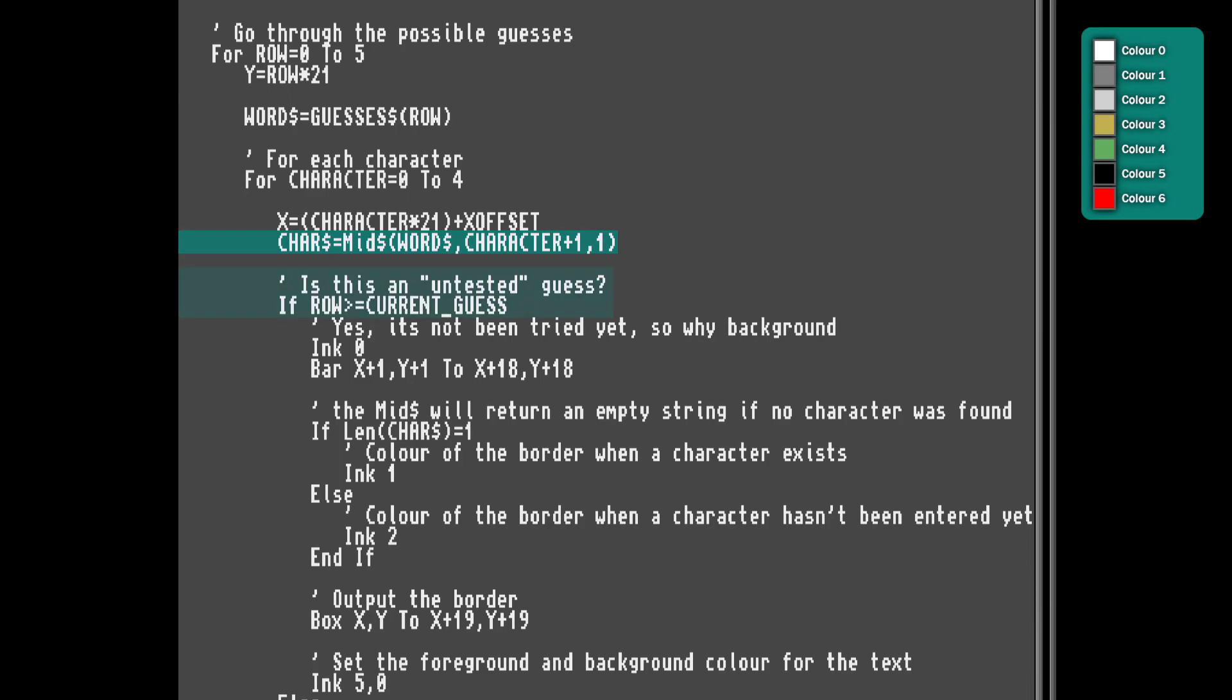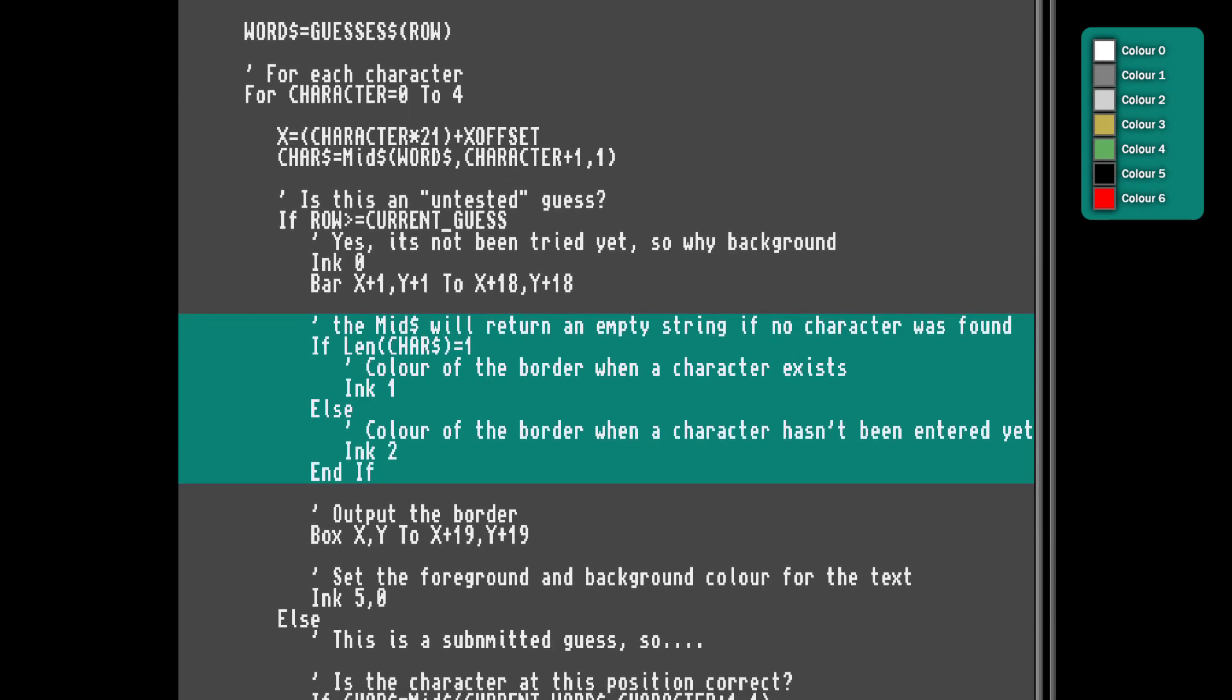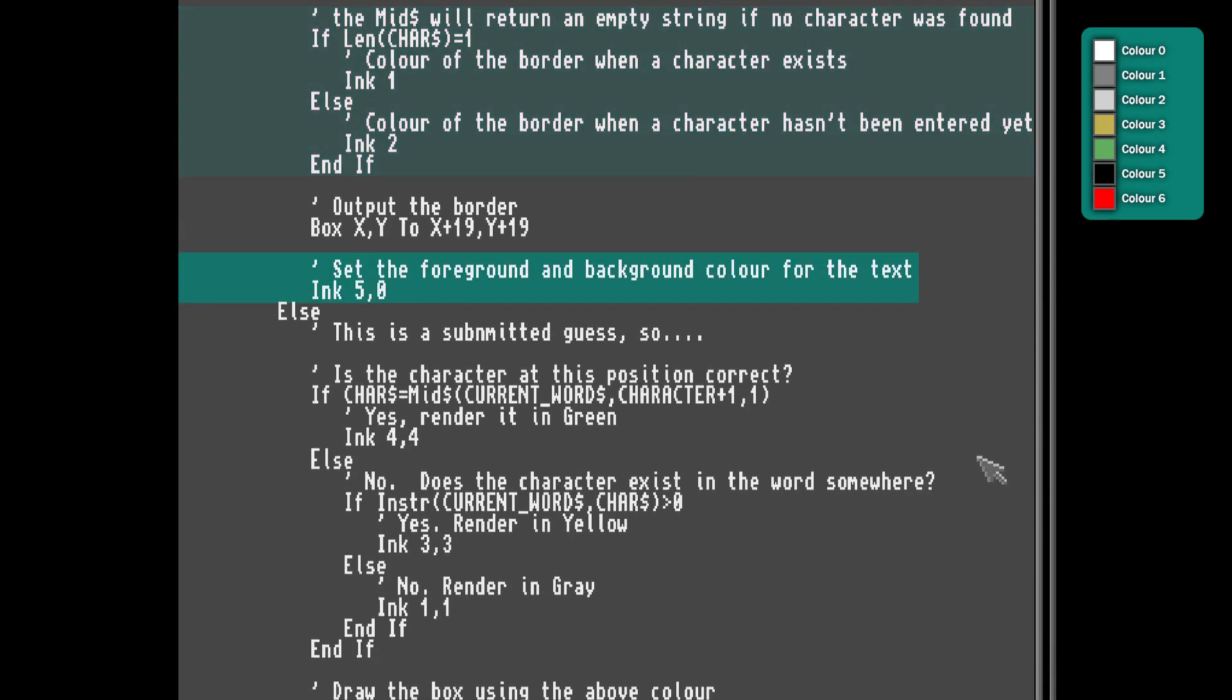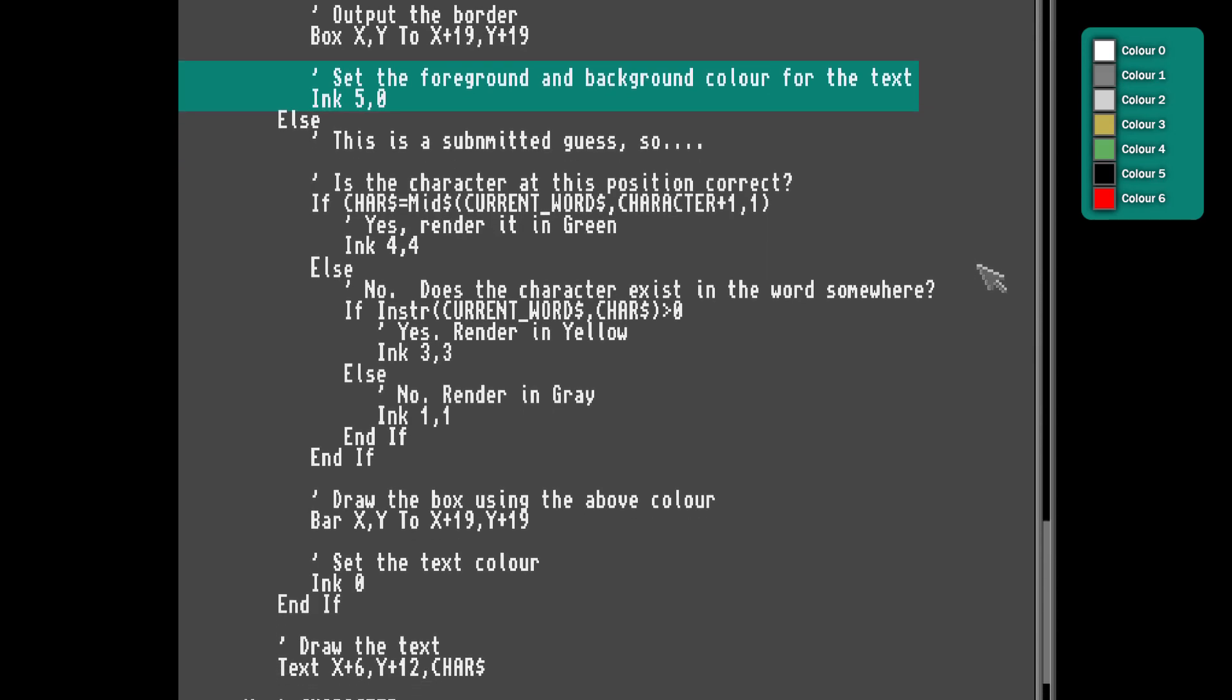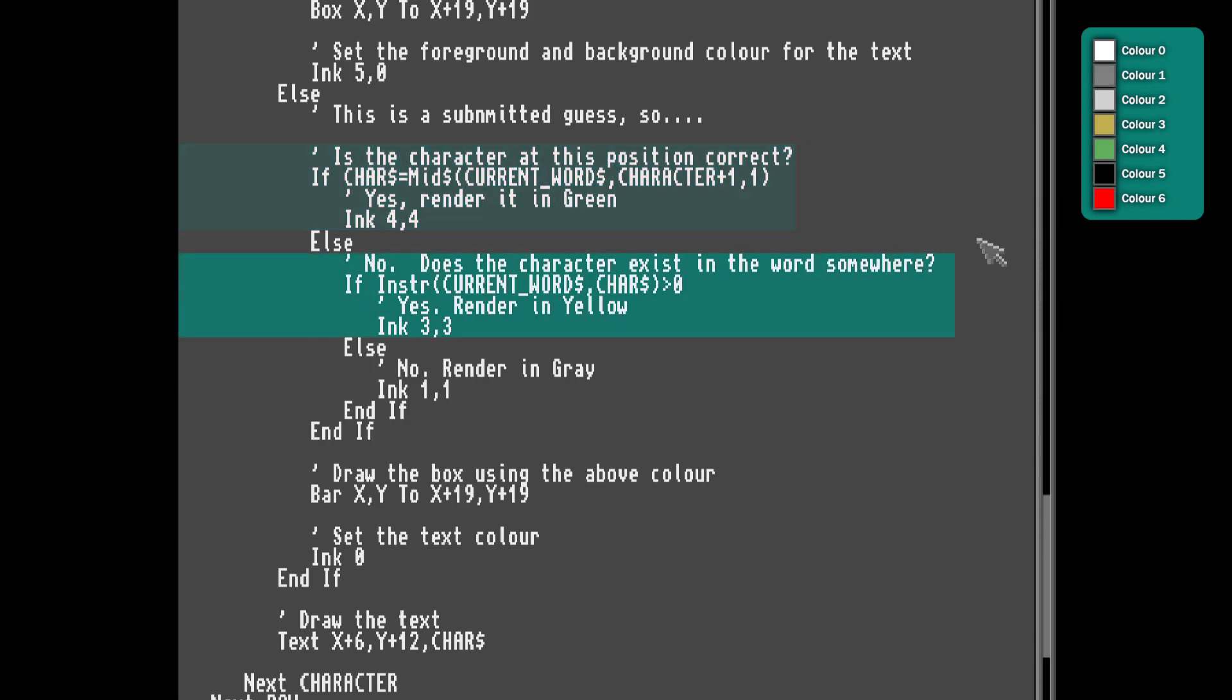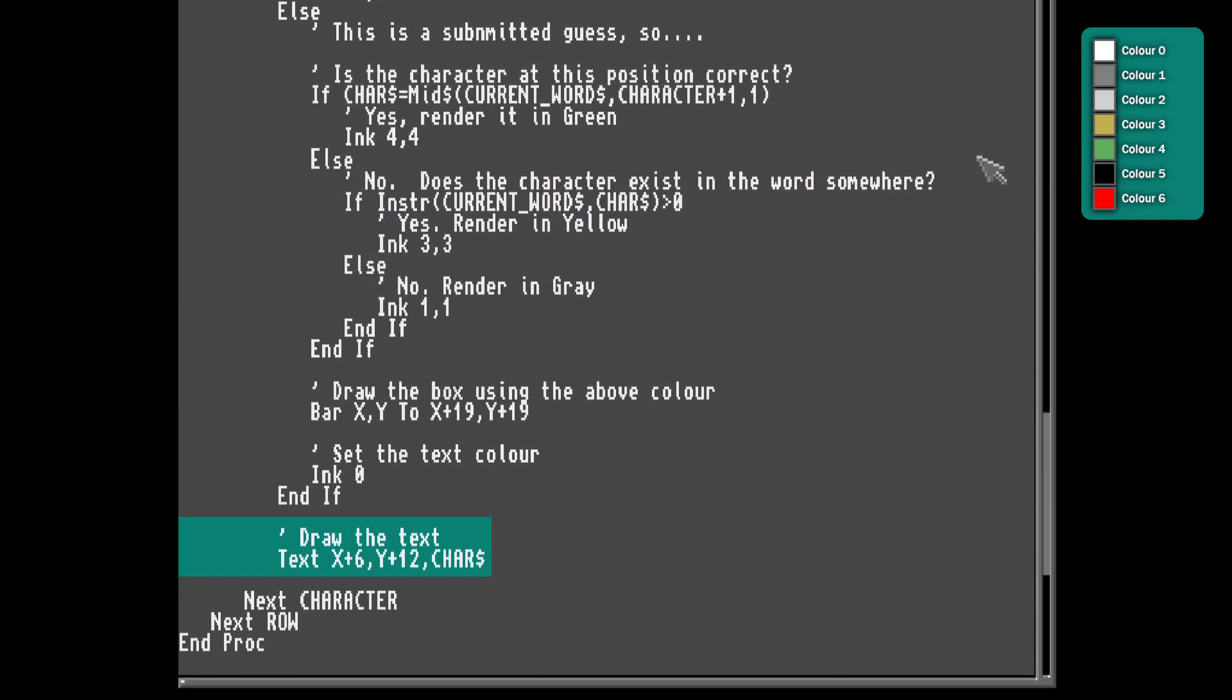If this row is one that we haven't submitted yet, we'll make the background for this box white. If we've typed a character, we'll make the box around it a little darker. Then we'll set the font colour and background colour, which is drawn later. Now the opposite. If this is a submitted guess, if the character matches the correct one, then we'll set the colour to green. If the character exists in the word somewhere, then we'll set it to yellow. Else, we'll set it to grey. Then finally we'll render the letter. Fairly straightforward.